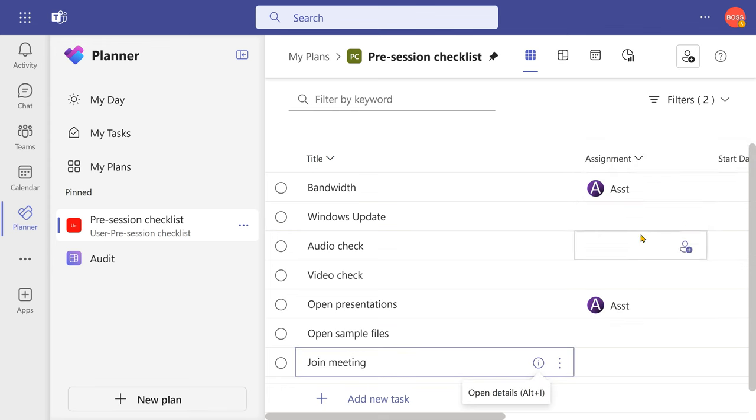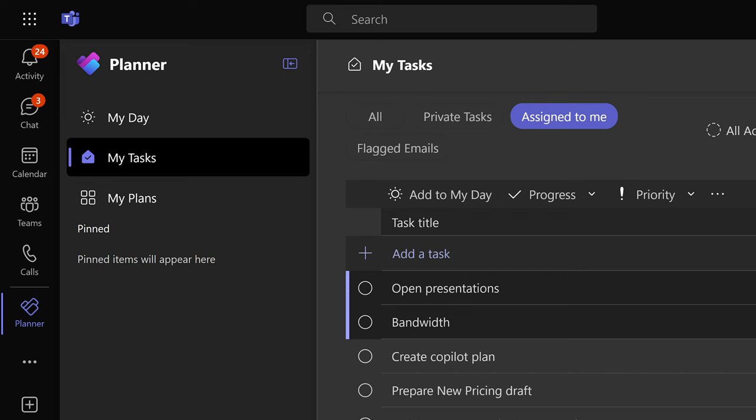Once this is done, now I can decide who is supposed to do what. The other side of the story is how will this assistant know that I have assigned a task? Well, you already know the answer.